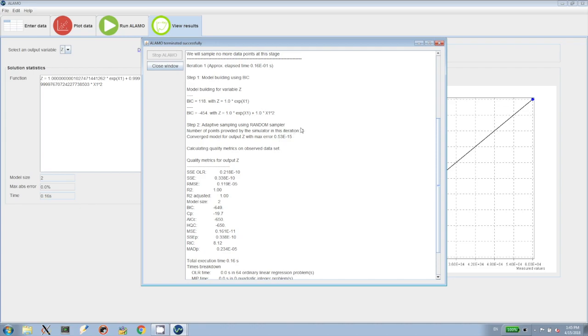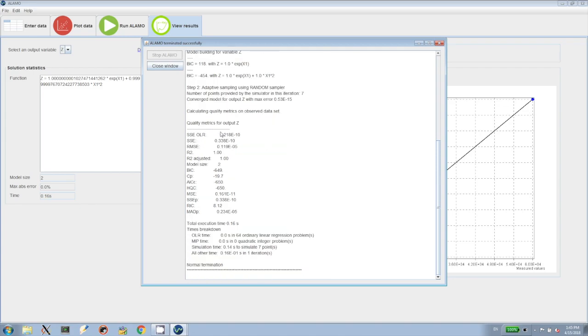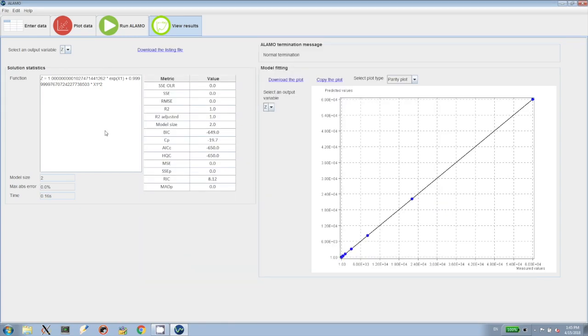After sampling the second iteration, Alamo realizes there's no need for more samples. The particular function that it comes up with is the sum of an exponential and a square for this particular data set, which is perfect for this data set.